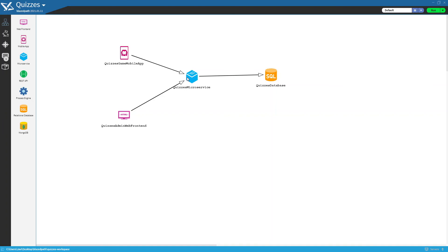And so this completes the architecture diagram. Now let's see the generated elements.